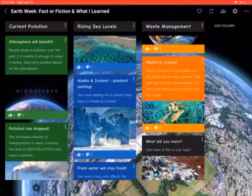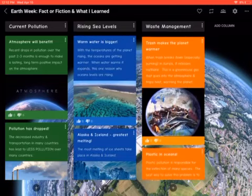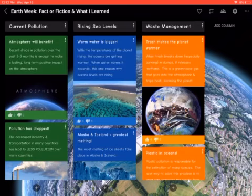When you go into it, the Padlet has three different categories. The categories are current pollution in green, rising sea levels in blue, and waste management in orange.